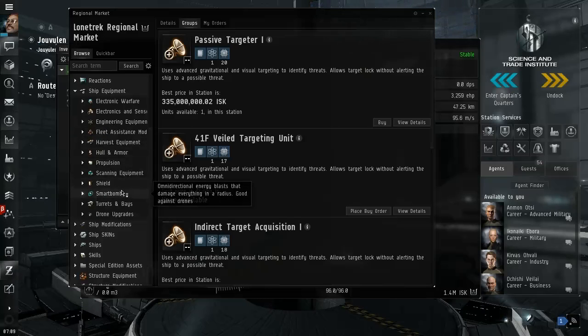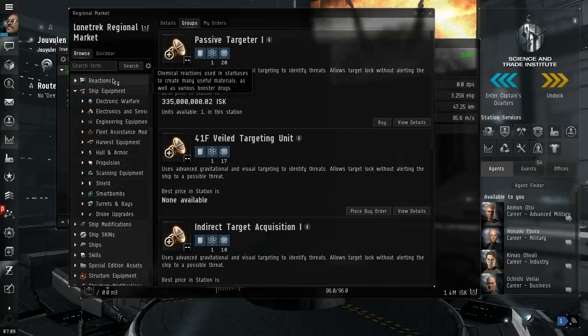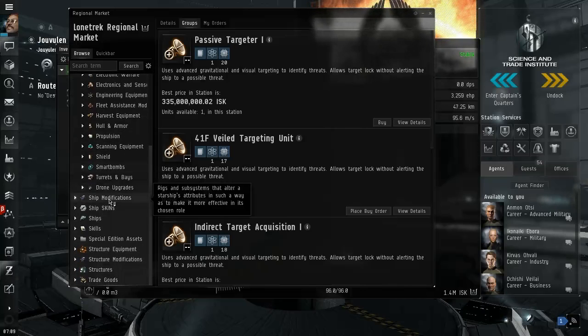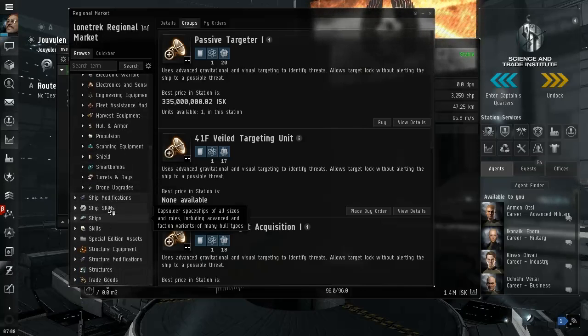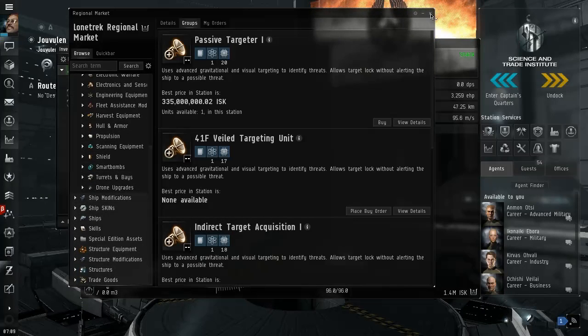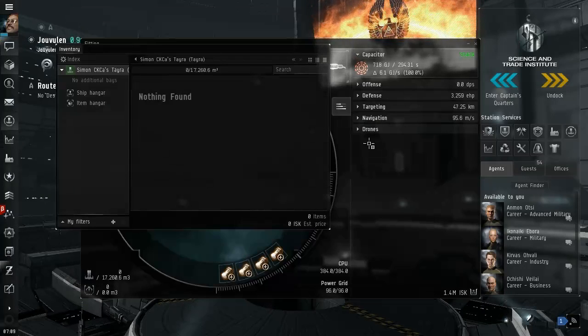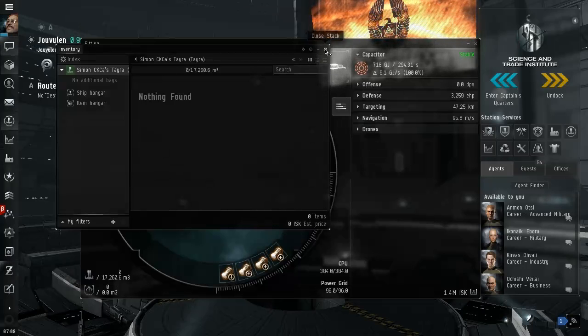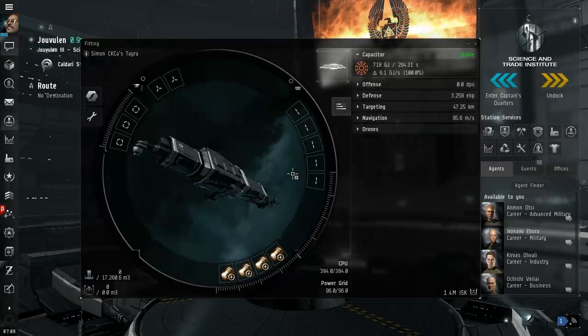Allows target lock without alerting the ship to a possible threat, that's pretty funny. Passive targeting, remote sensor, electronic warfare, which we're not gonna, I guess I'm just gonna pick up the um, and no guns. No guns, I guess. Alright, let's just go pick some of this stuff up. Enough messing around here.